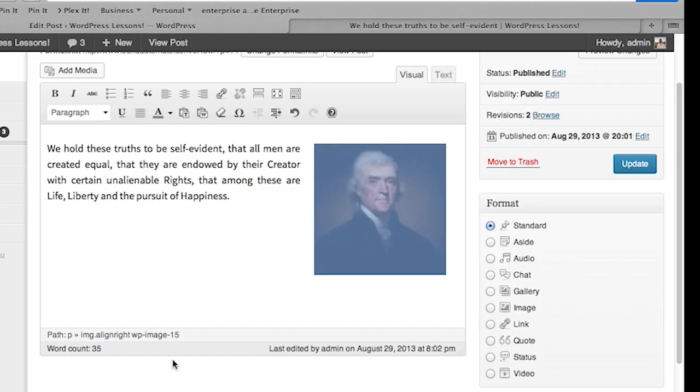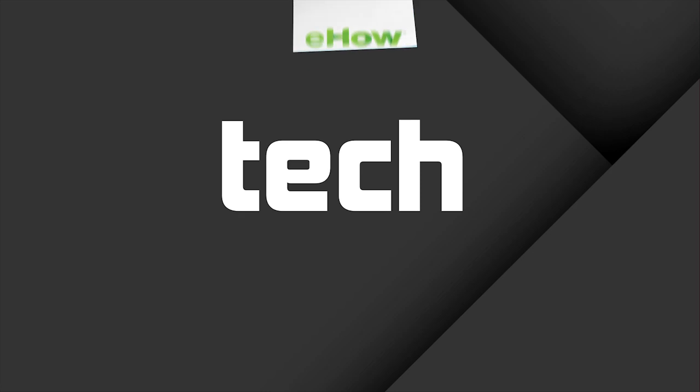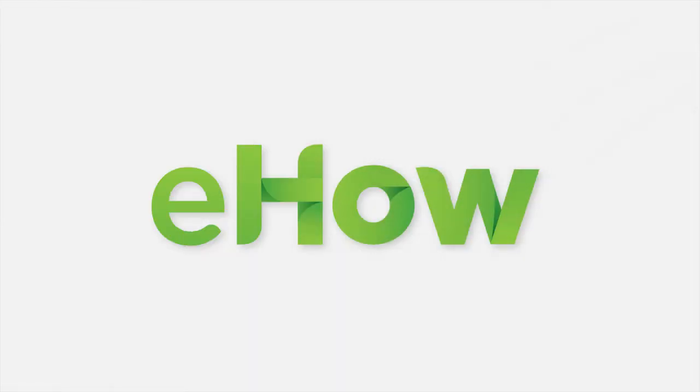Don't forget to update your post as well — it has to be saved. I'm Vaughn Bullard, and this is how to change the thumbnail size in WordPress.